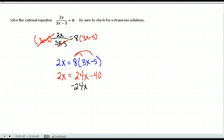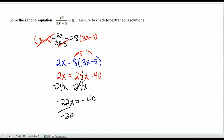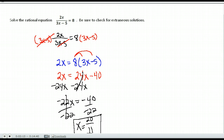I bring the x's to the same side and get negative 22x equals negative 40. Dividing both sides by negative 22 and reducing gives me positive 20 over 11. With rational equations, always go back to the original problem to make sure this is not an extraneous solution — it cannot make the denominator equal 0. Putting 20 over 11 in does not make the denominator 0, so this is a valid answer.